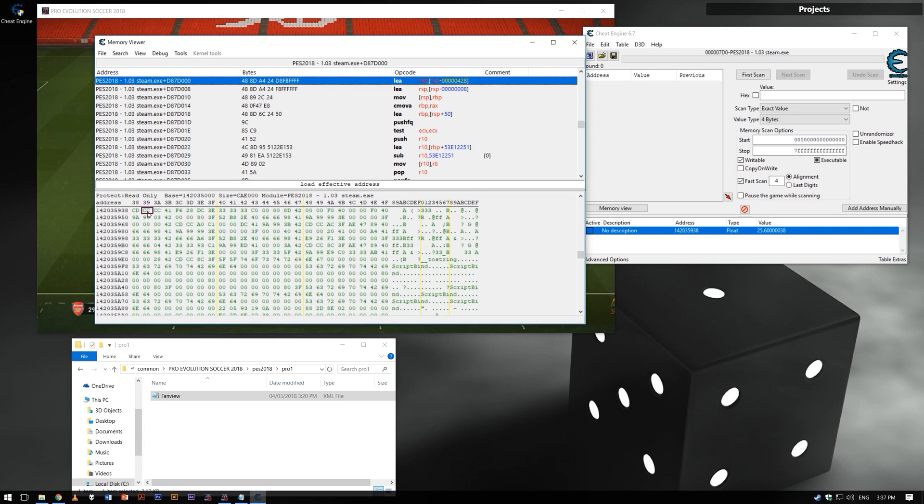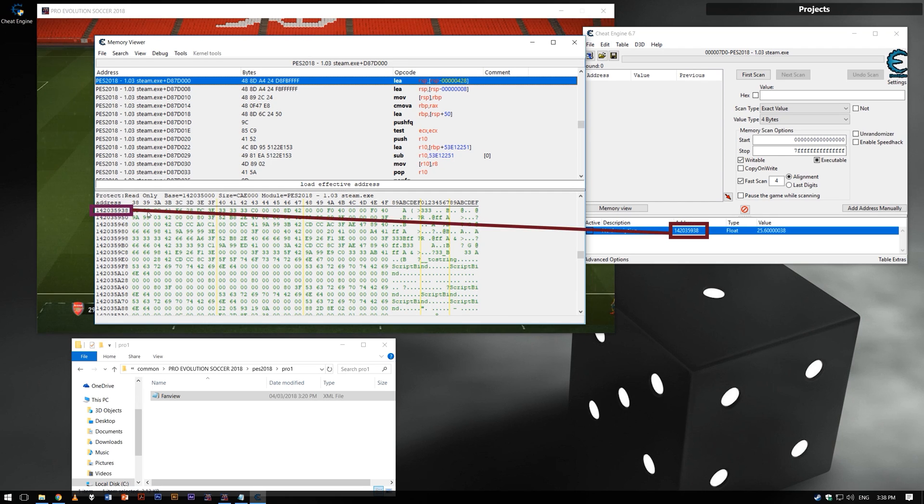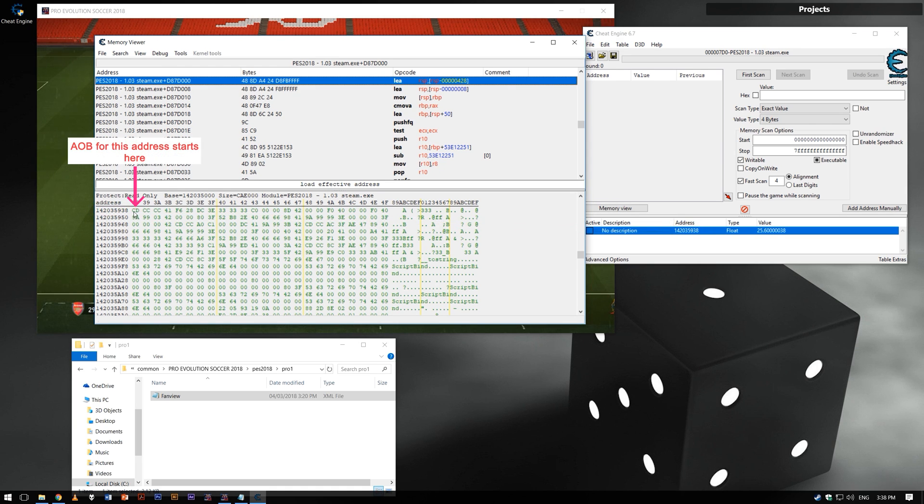I think one combination is one byte. As you can see, the address here and here is the same. The AOB of our address starts here.